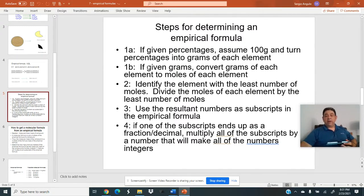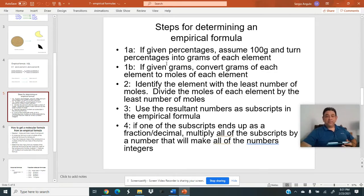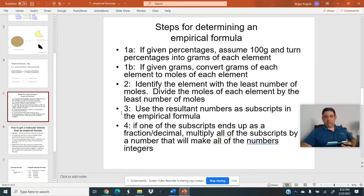Step 1A says: if you're given percentages, assume 100 grams and turn percentages into grams of each element. That's not this case — we're not given percentages. We'll do that in our second problem. Step 1B says: given grams, convert grams of each element to moles of each element. Then step two: identify the element with the least number of moles and divide the moles of each element by that least number to get a ratio. Step three: use the resultant numbers as your subscripts in the empirical formula.